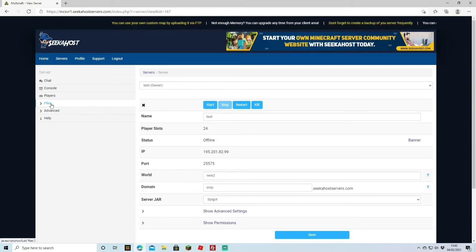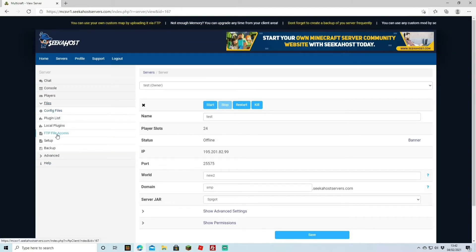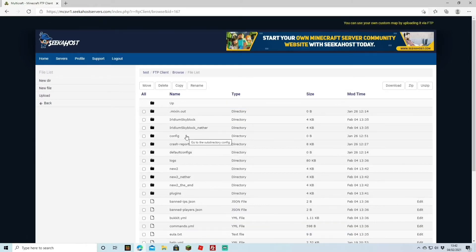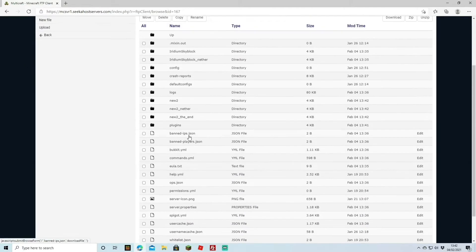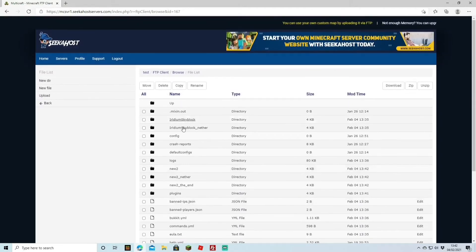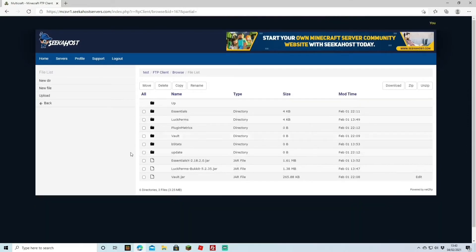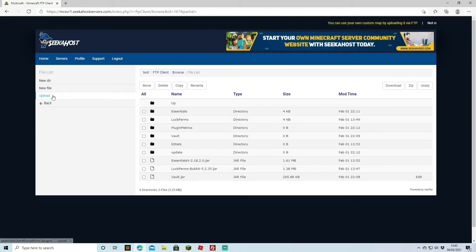Once the server is stopped we're going to go to files and FTP file access. Once you've logged on it's going to bring you to all the files of your server and you're going to want to look for the plugins folder right there. Once you're in it's going to tell you what plugins you currently have installed and you can upload new ones on the left here.